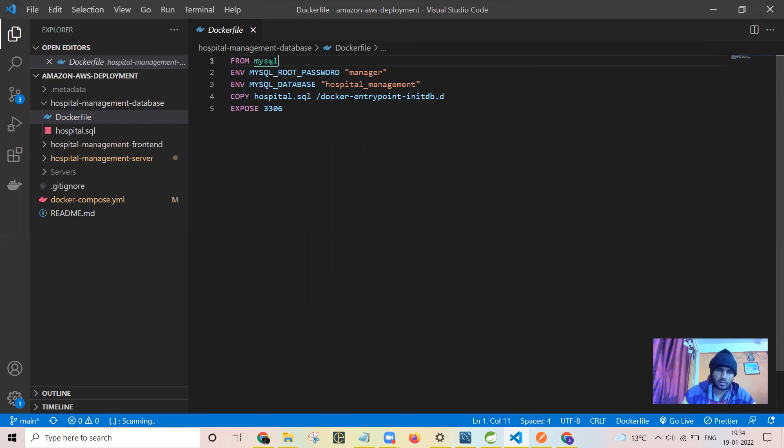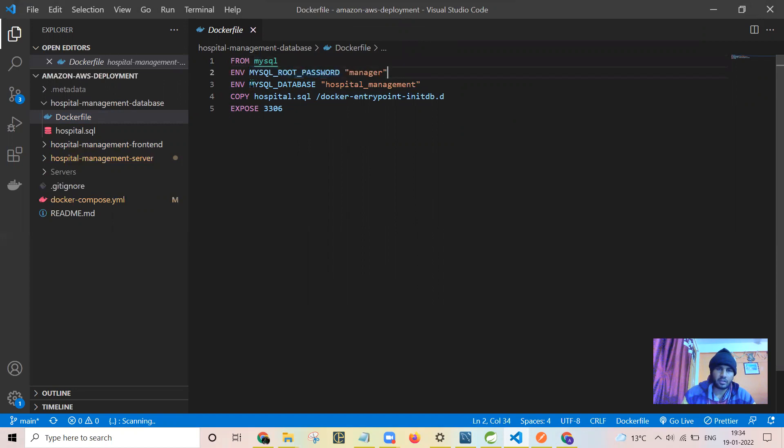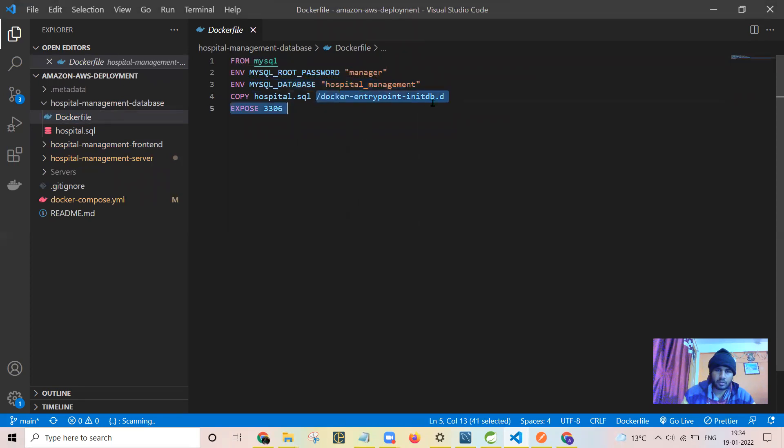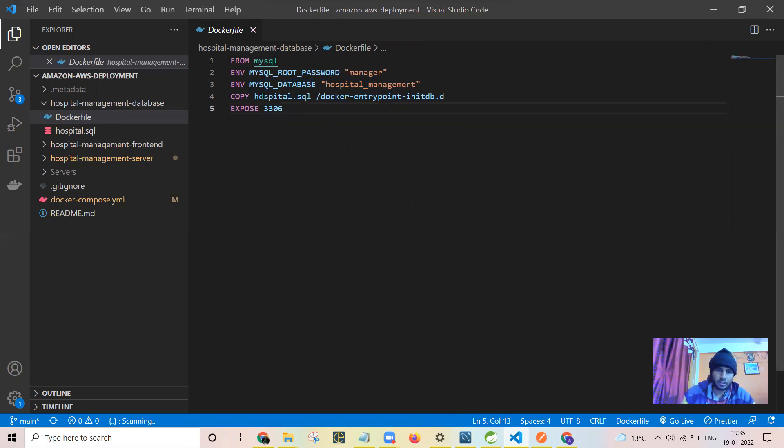On top of this base image you build your own image. This is to set the password for the database. This is the name of the database which will be developed in the container, and this command does is to use the file format in which all the data is stored.